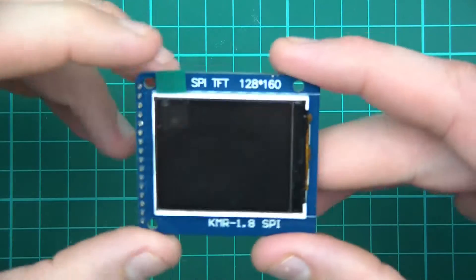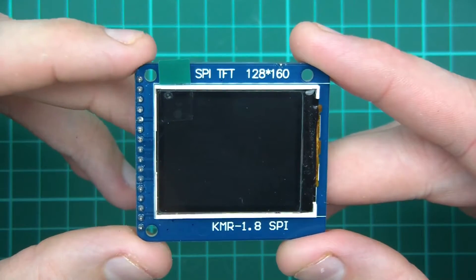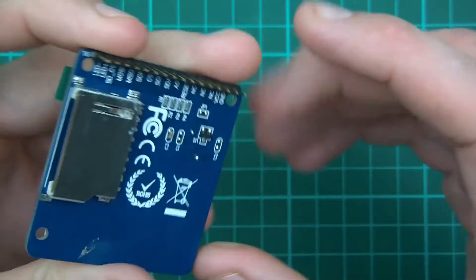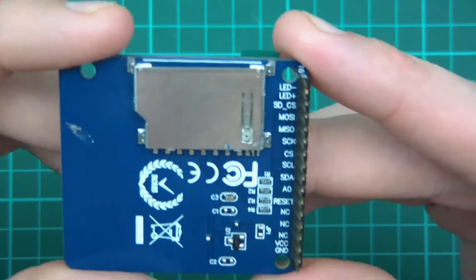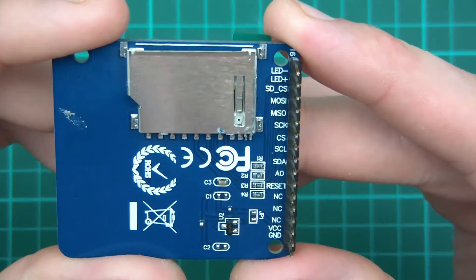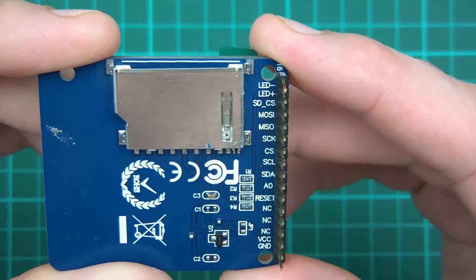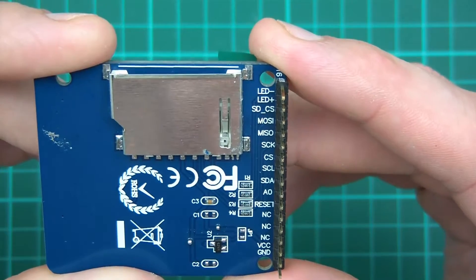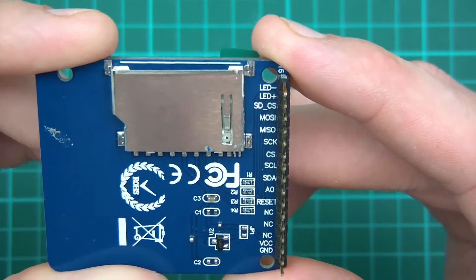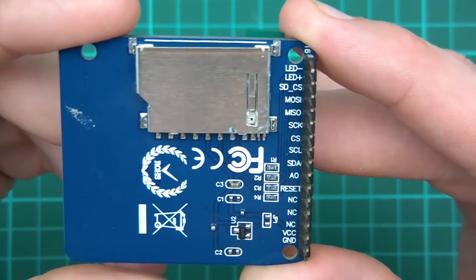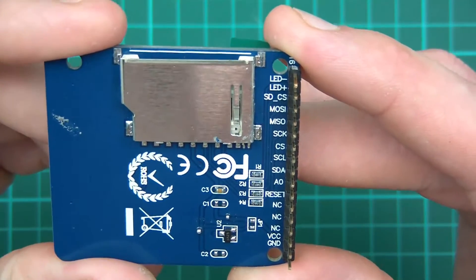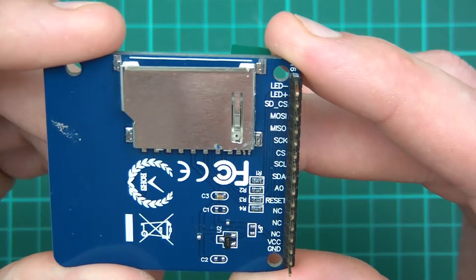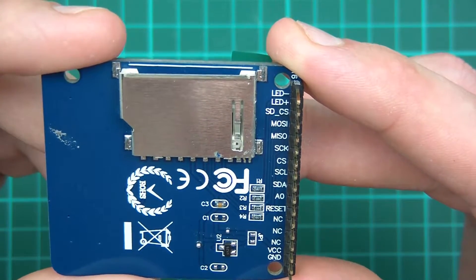Now if I move to this one, the labeling is the most ridiculous I've ever seen. We've got lots of different pins. LED minus is the backlight cathode, LED plus is the backlight anode. SD CS is the SD card chip select which I won't be using. Then we've got MOSI, MISO,